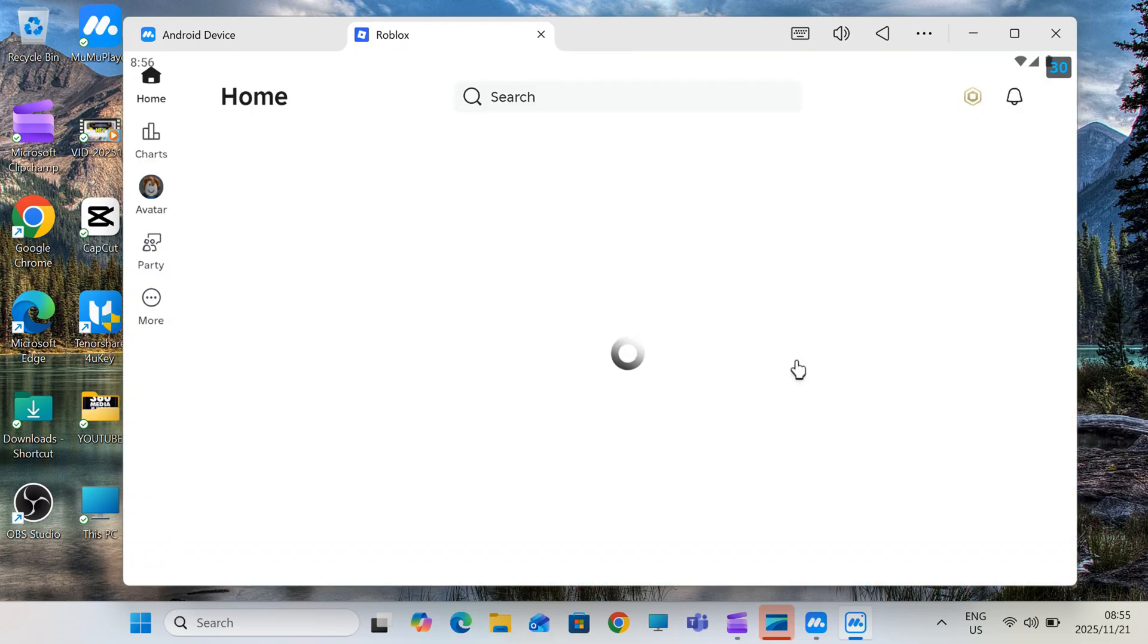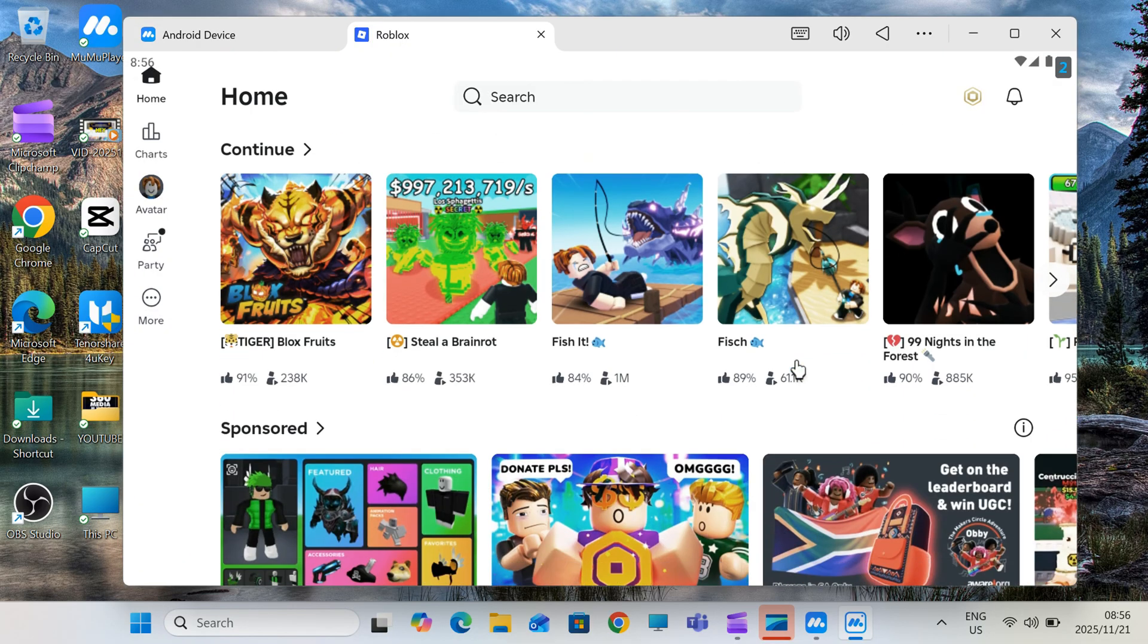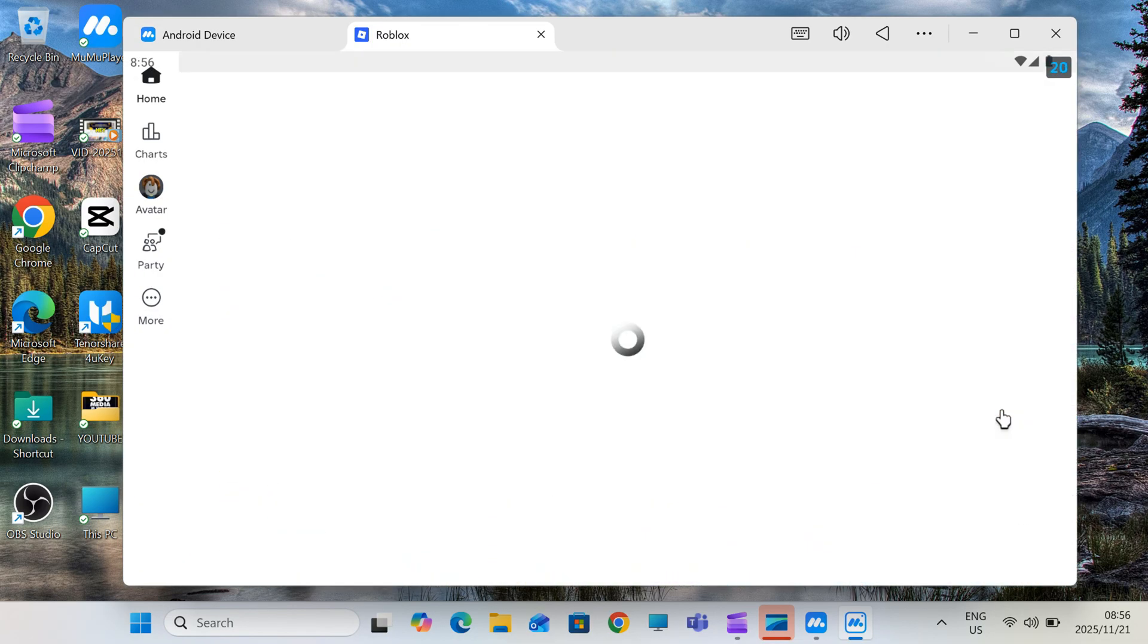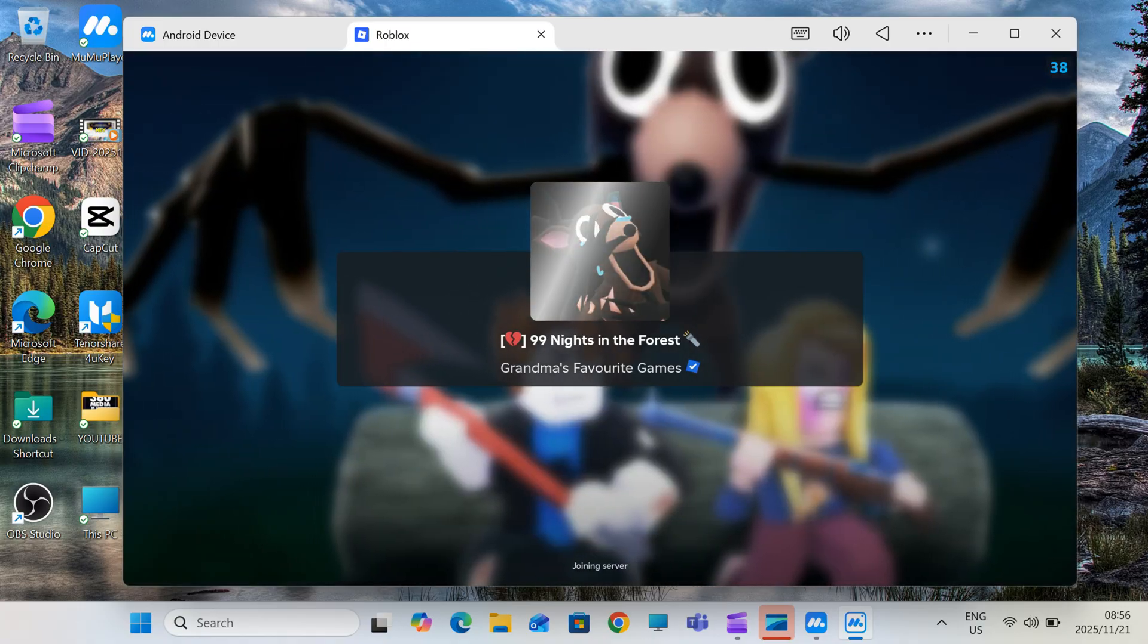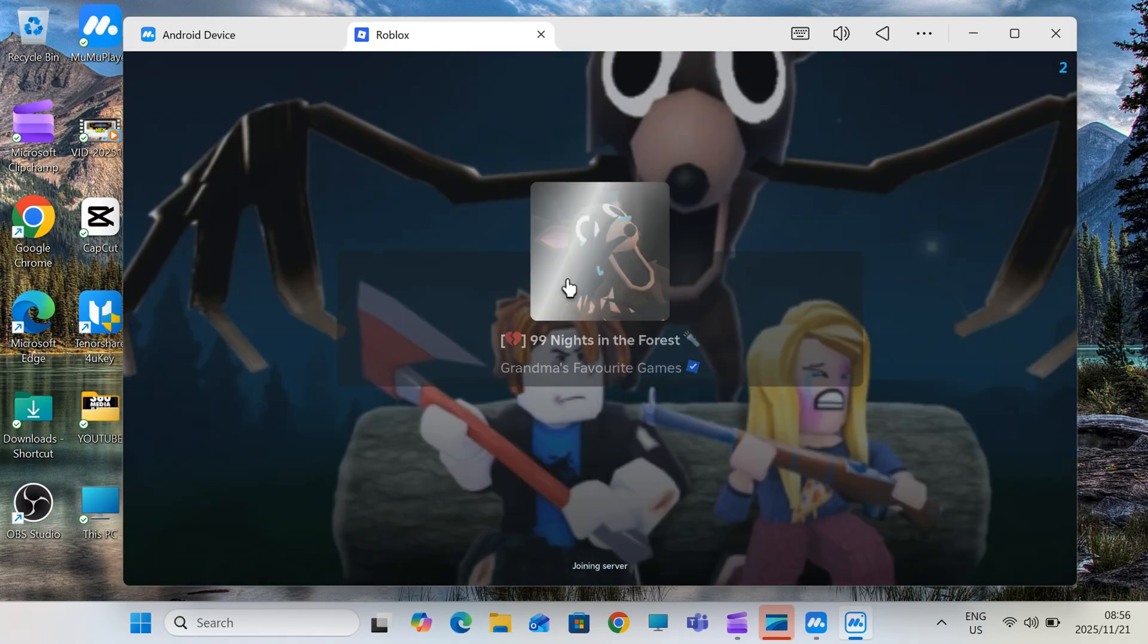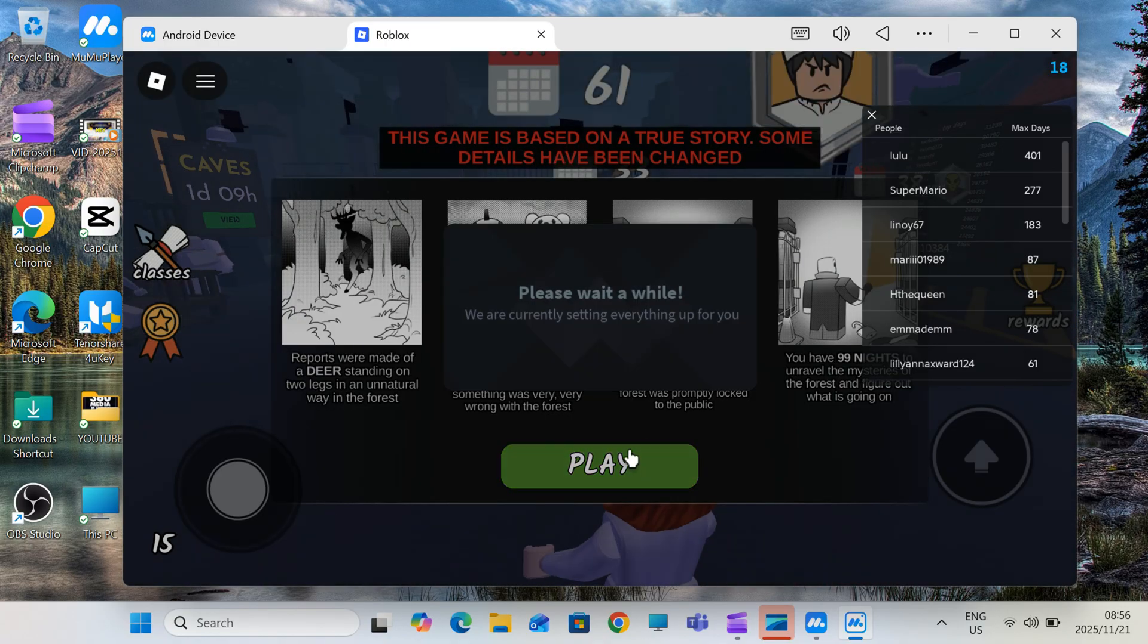After the installation is complete, open Delta Executor. It will ask for the key, don't panic, I'll show you exactly how to get it the easiest way.